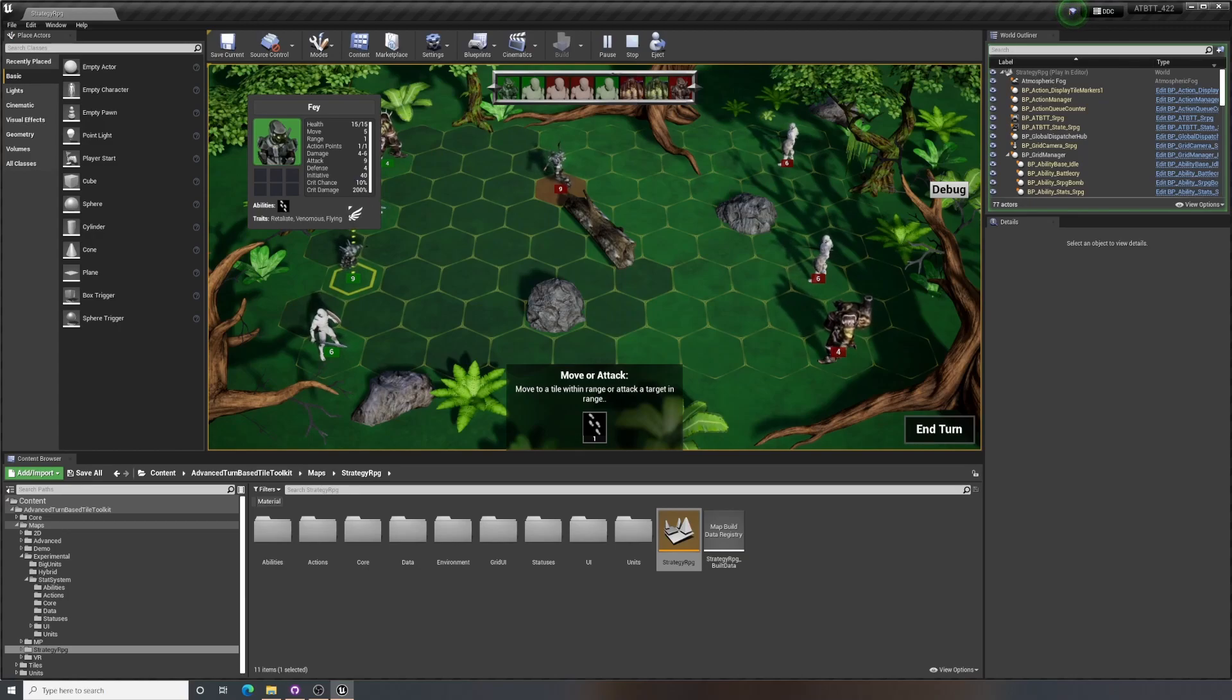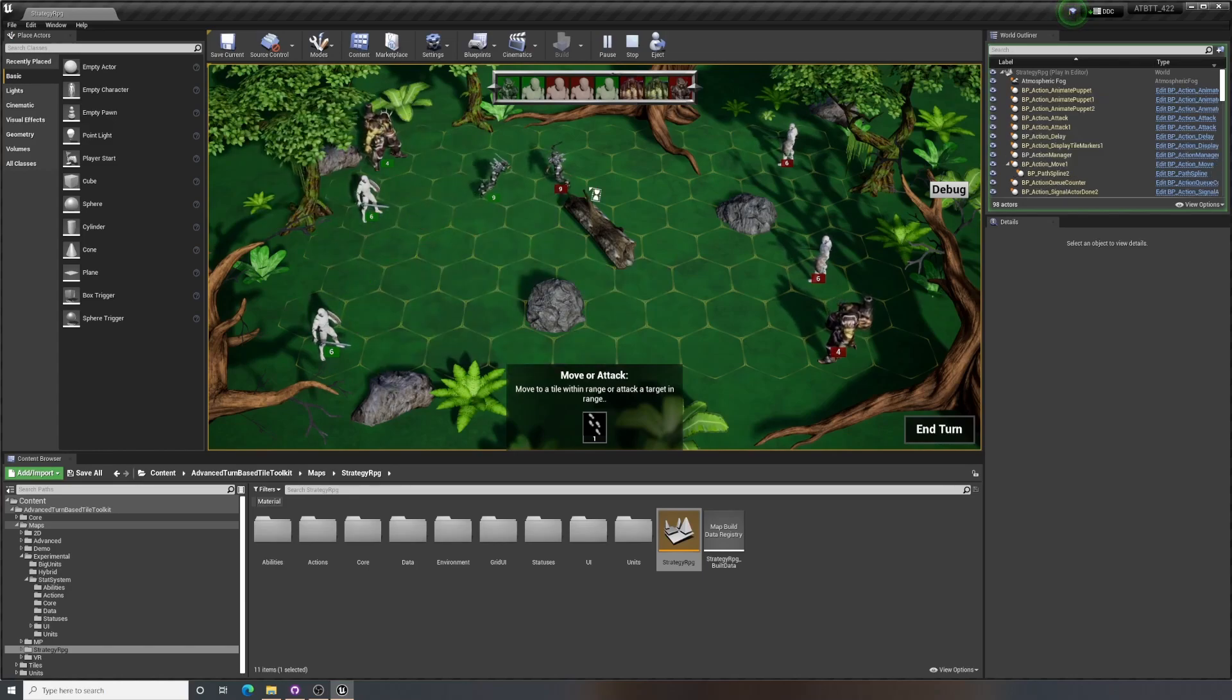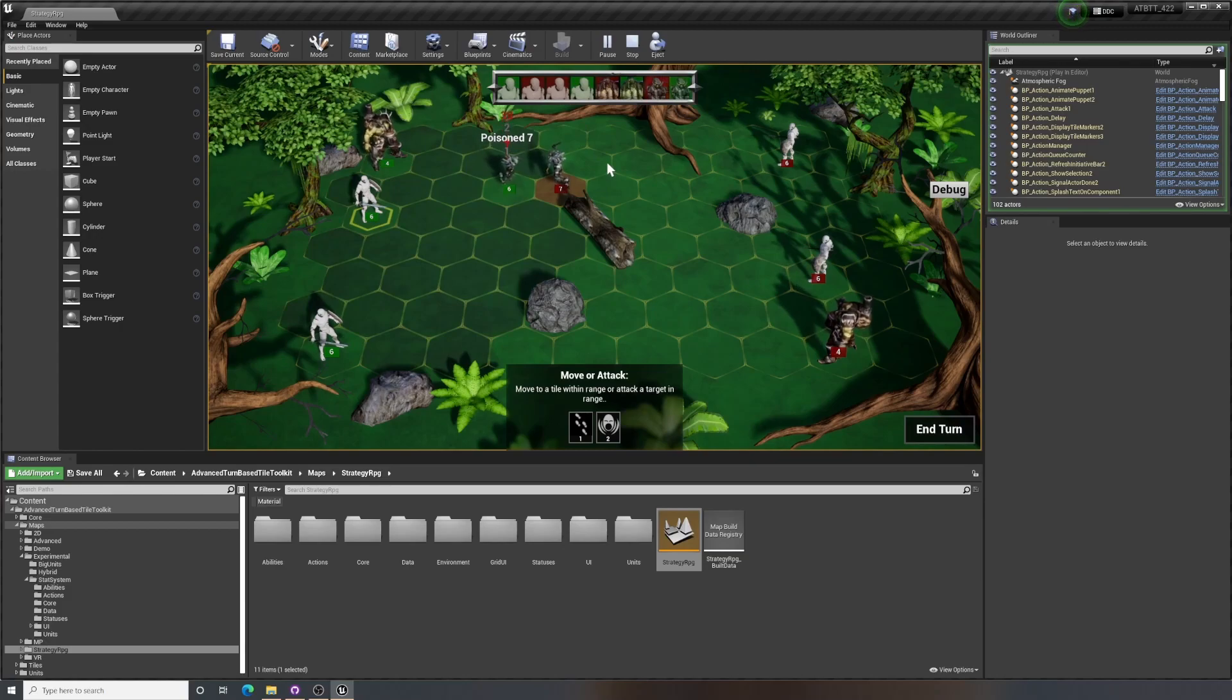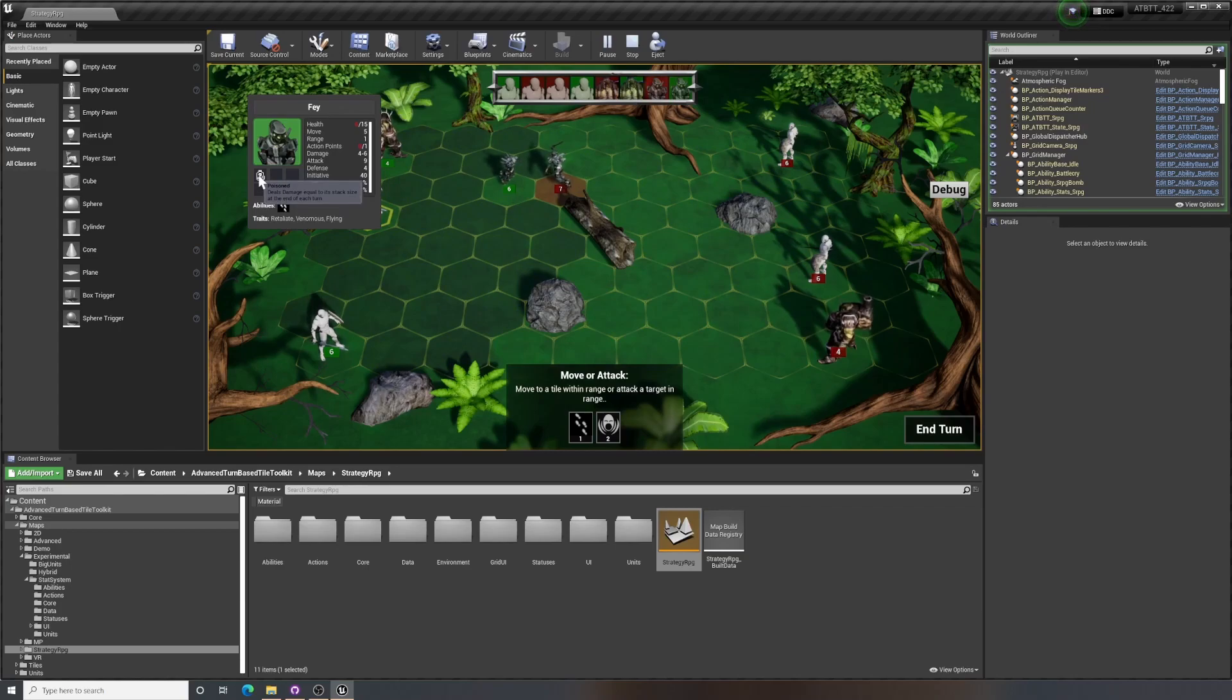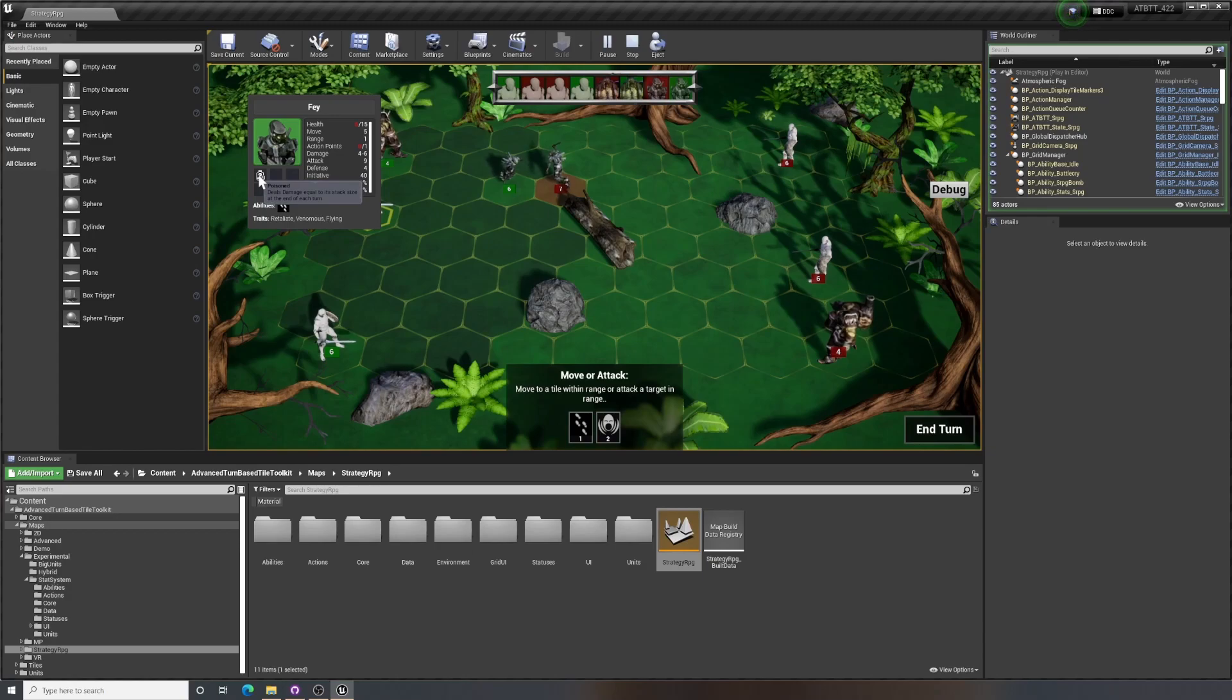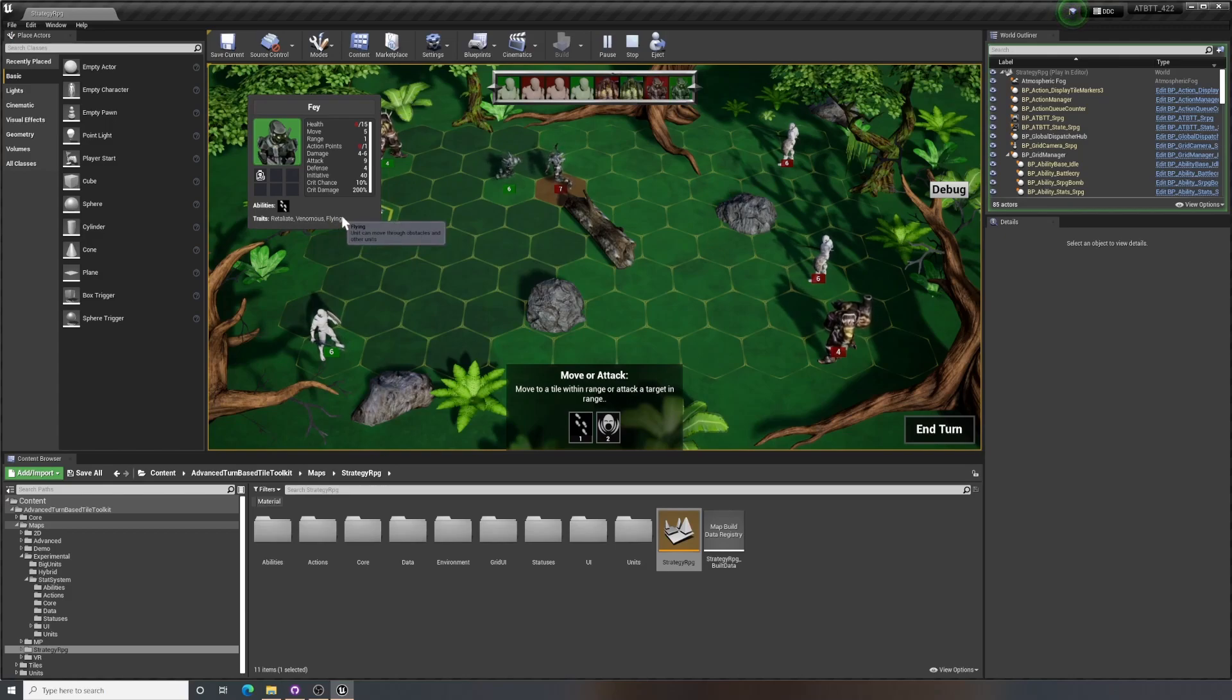And I also have some traits like retaliate, venomous, and flying. And if I attack this guy here and now check, you will see that he also has this poisoned status. So those are the three different things that the stat system does: it creates stats, status effects, and traits that give passive abilities to units.